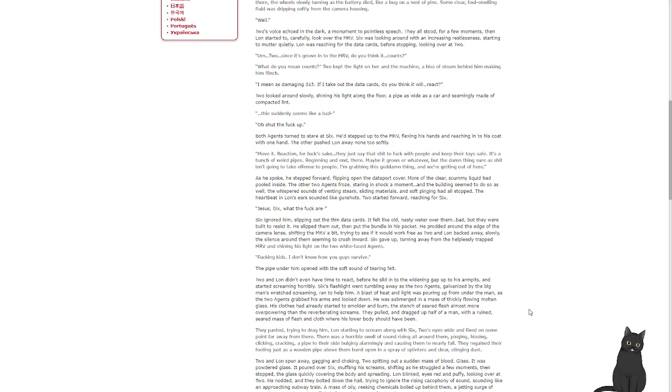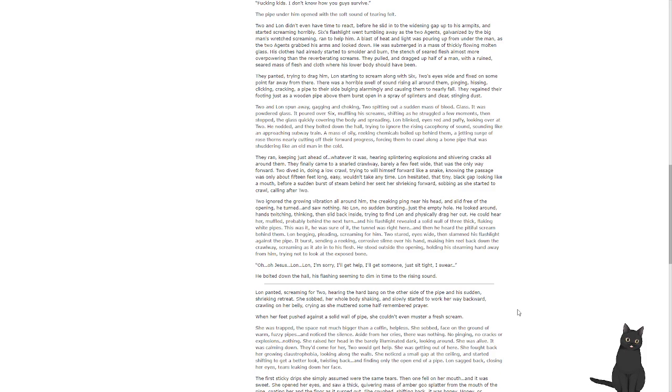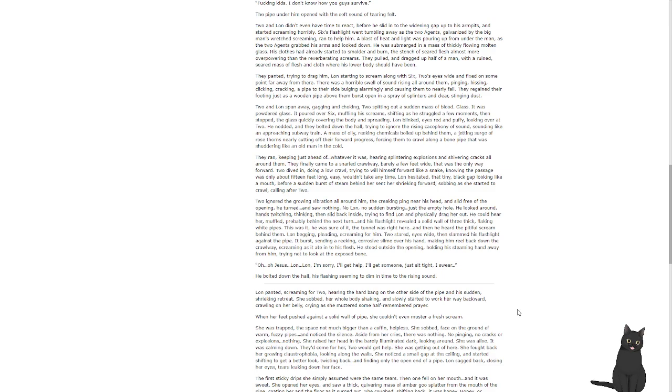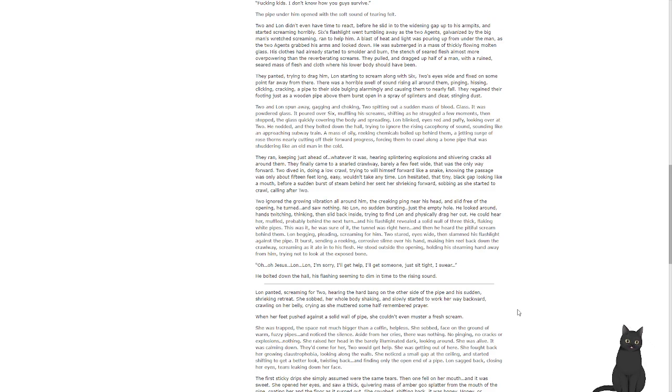Two and Lon didn't have time to react before he slid into the widening gap onto his armpits and started screaming horribly. Six's flashlight went tumbling away as the two agents, galvanized by the big man's wretched screaming, ran to help him. A blast of heat and light poured up from under the man as the two agents grabbed his arms and looked down. He was submerged in a mass of thickly flowing molten glass. His clothes had already started to smolder and burn. The stench of seared flesh almost more overpowering than the reverberating screams. They pulled and dragged up half a man with a ruined, seared mass of flesh and cloth where his lower body should have been. They panted, trying to drag him. Lon started screaming along with Six. Two's eyes were wide and fixed on something far away from there. There was a horrible swell of sound rushing all around them, pinging, hissing, clicking, cracking, and a pipe to their side bulging alarmingly, causing them to nearly fall.